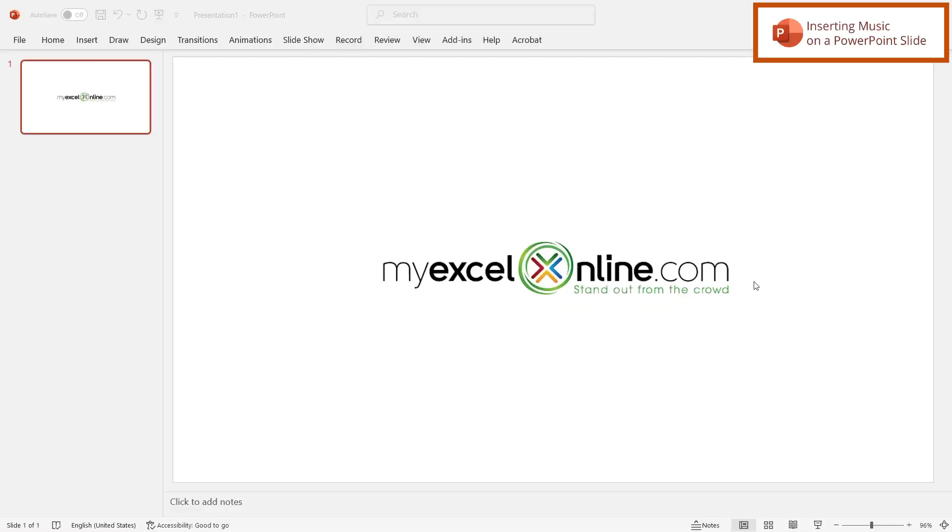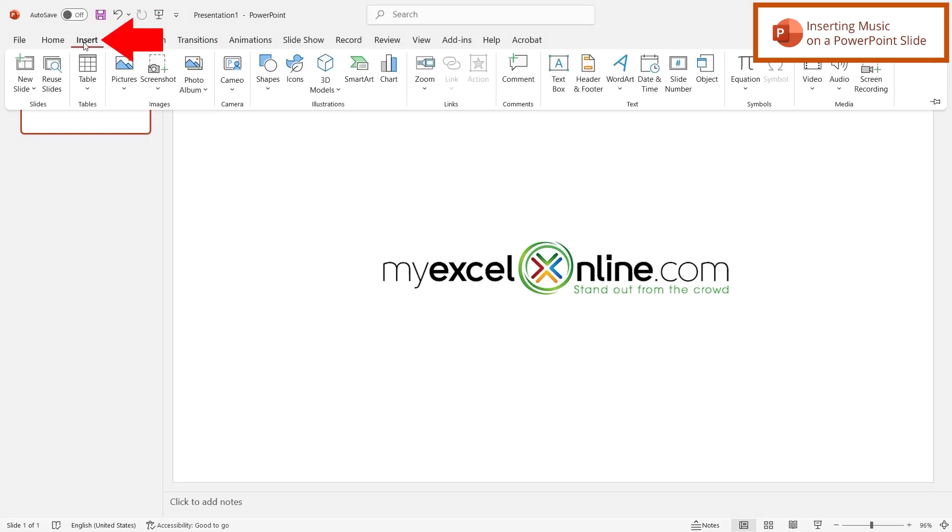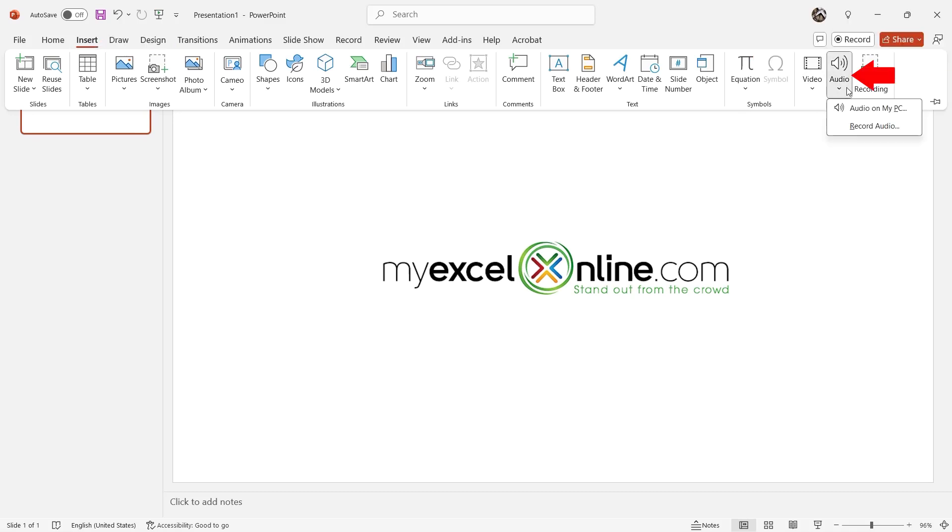So if I'm in PowerPoint, and I have my slide right here where I would like to add some sound, I'm going to go up to Insert, and go over here to Audio.